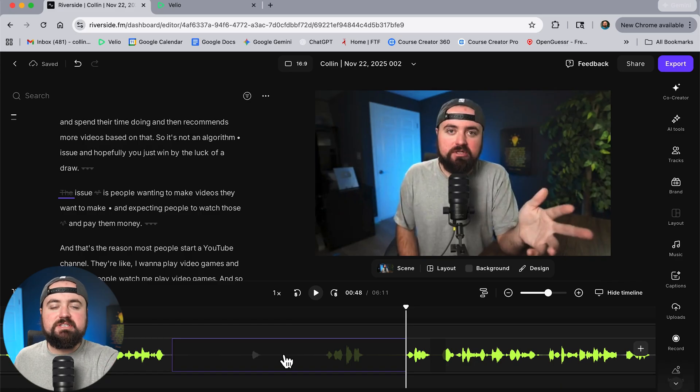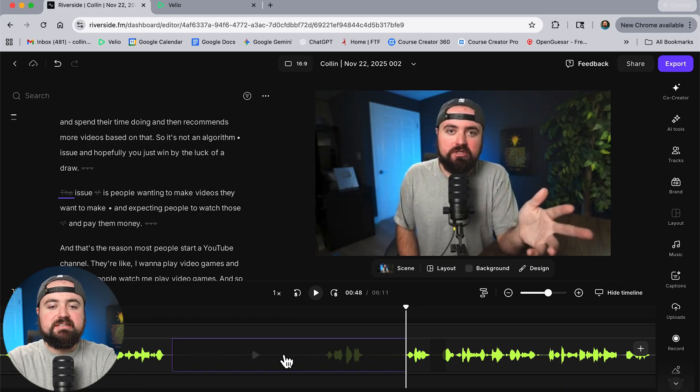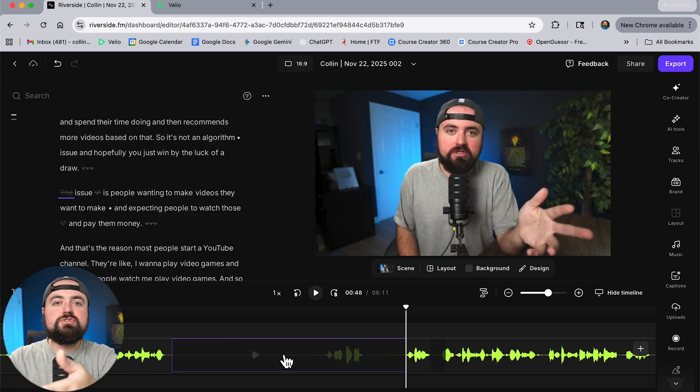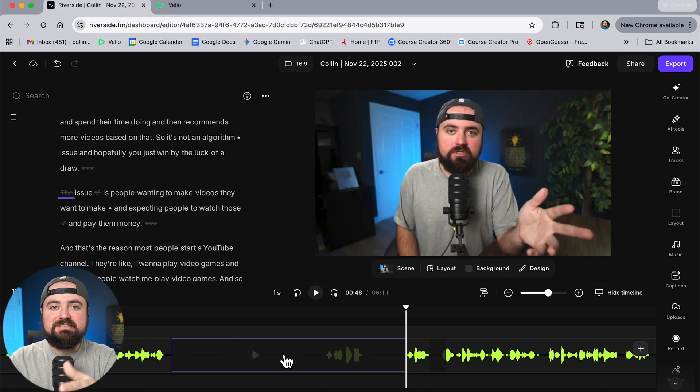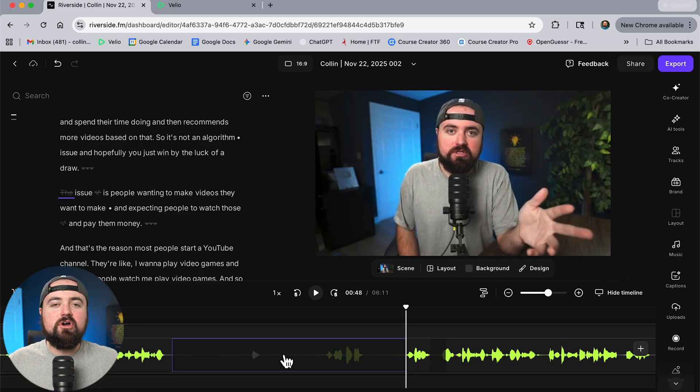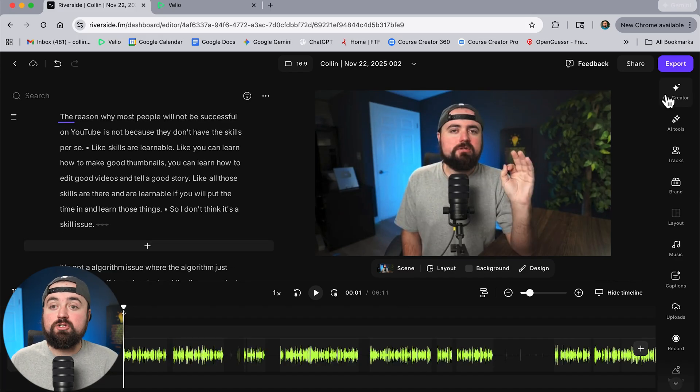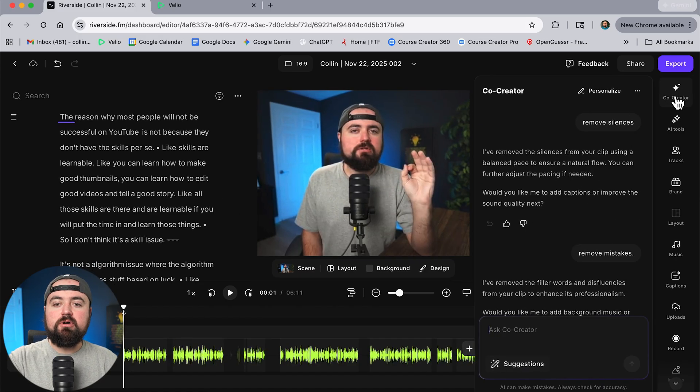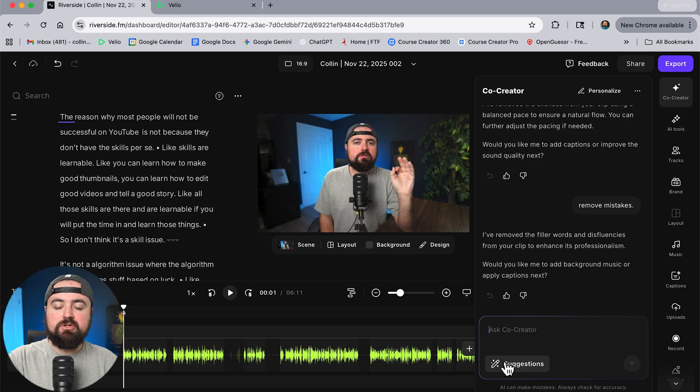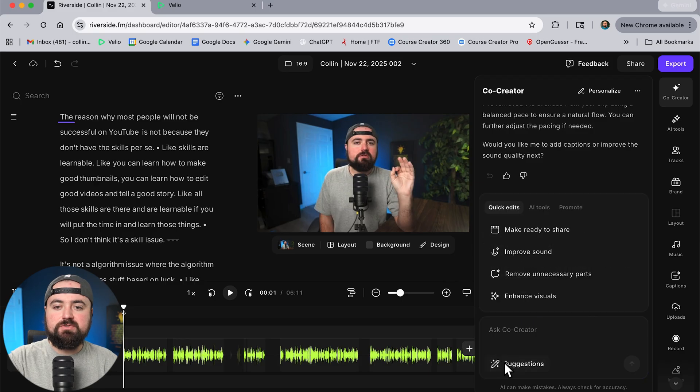So for both using the transcript or we want to select a certain area and delete it or just remove the silences and the bad takes there's multiple ways to just cut out all the fluff. Now there's also a lot of additional effects that the co-creator can do. So if I go up here again if I go to suggestions it's going to show me a whole list of things I can do.